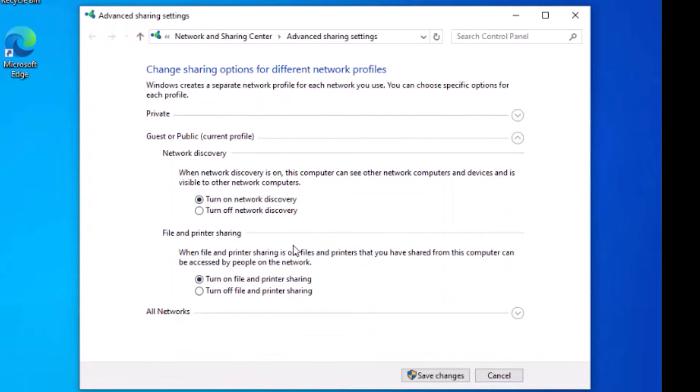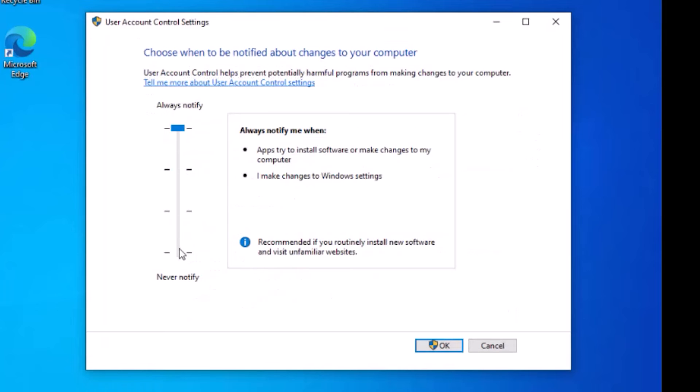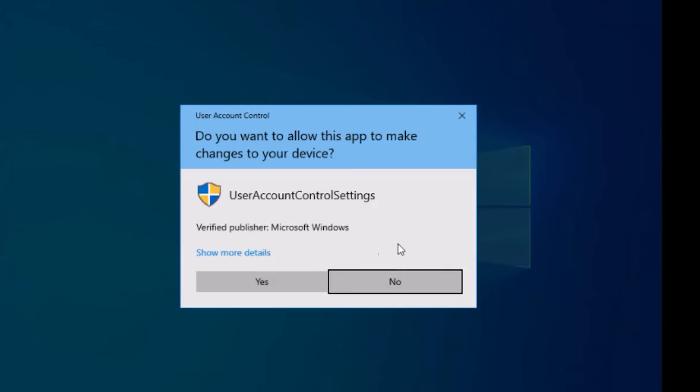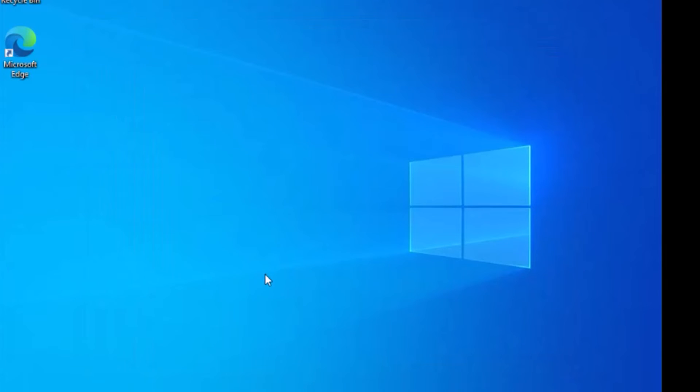Then, open the advanced sharing settings and turn on the file and printer sharing option. Also, open the user account control settings and set it to never notify whenever changes happen in the system. After that, hit the OK button and allow the changes.